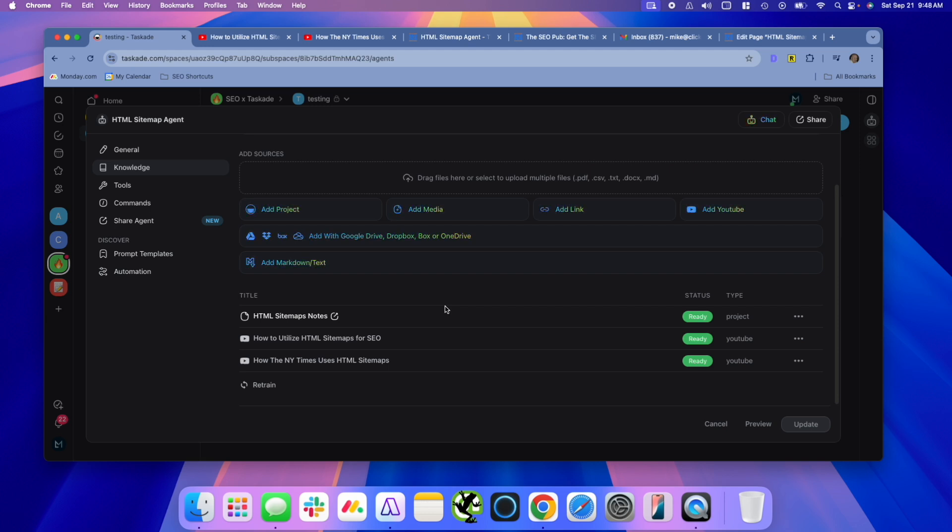There's some really cool features inside Taskade, highly, highly recommend checking it out, but it's a ton of ideas you can come up with with building these sort of tools for SEO. And I think Taskade is a great platform for it and kind of ahead of anything else that's out there.